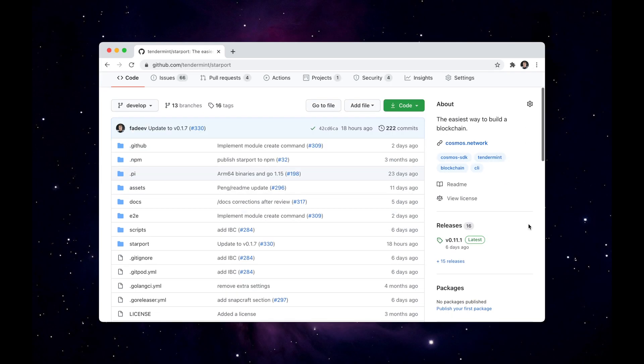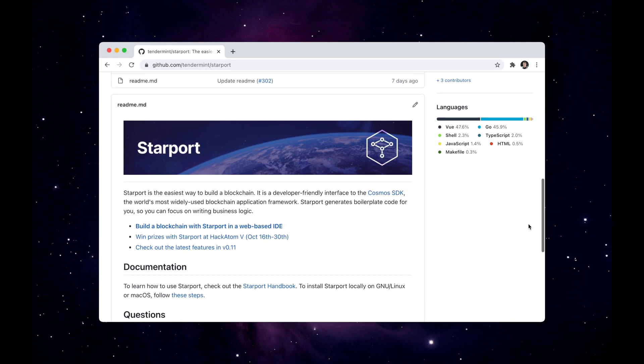Starport now supports creating IBC connections and sending tokens between chains. Let's check it out.